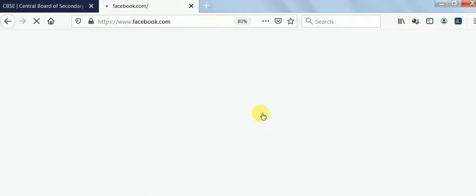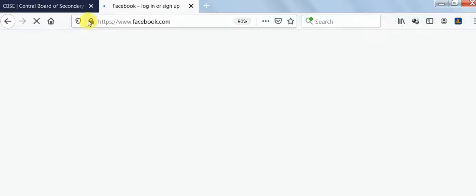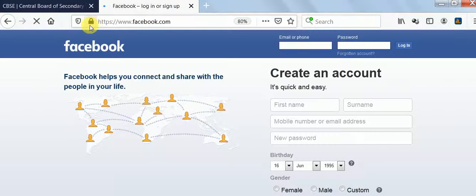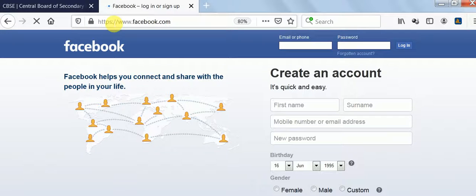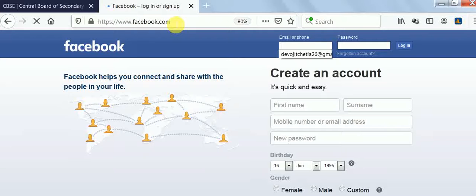Now suppose you are going to Facebook. As you can see, in Facebook the padlock symbol is there — the lock symbol — and here it shows HTTPS, which stands for Hypertext Transfer Protocol Secure. So in this website, the data is secure. That's all for today, thank you.